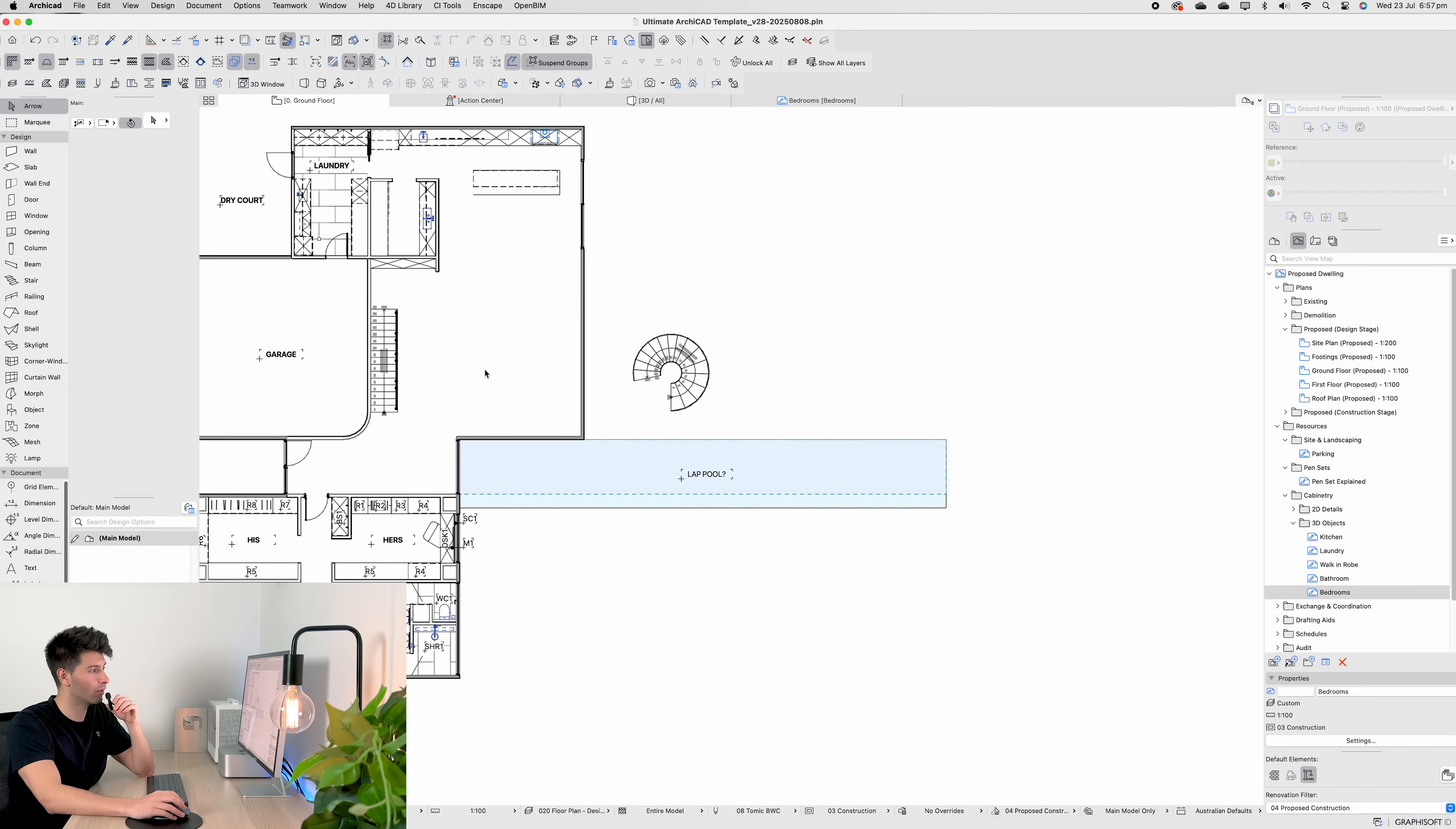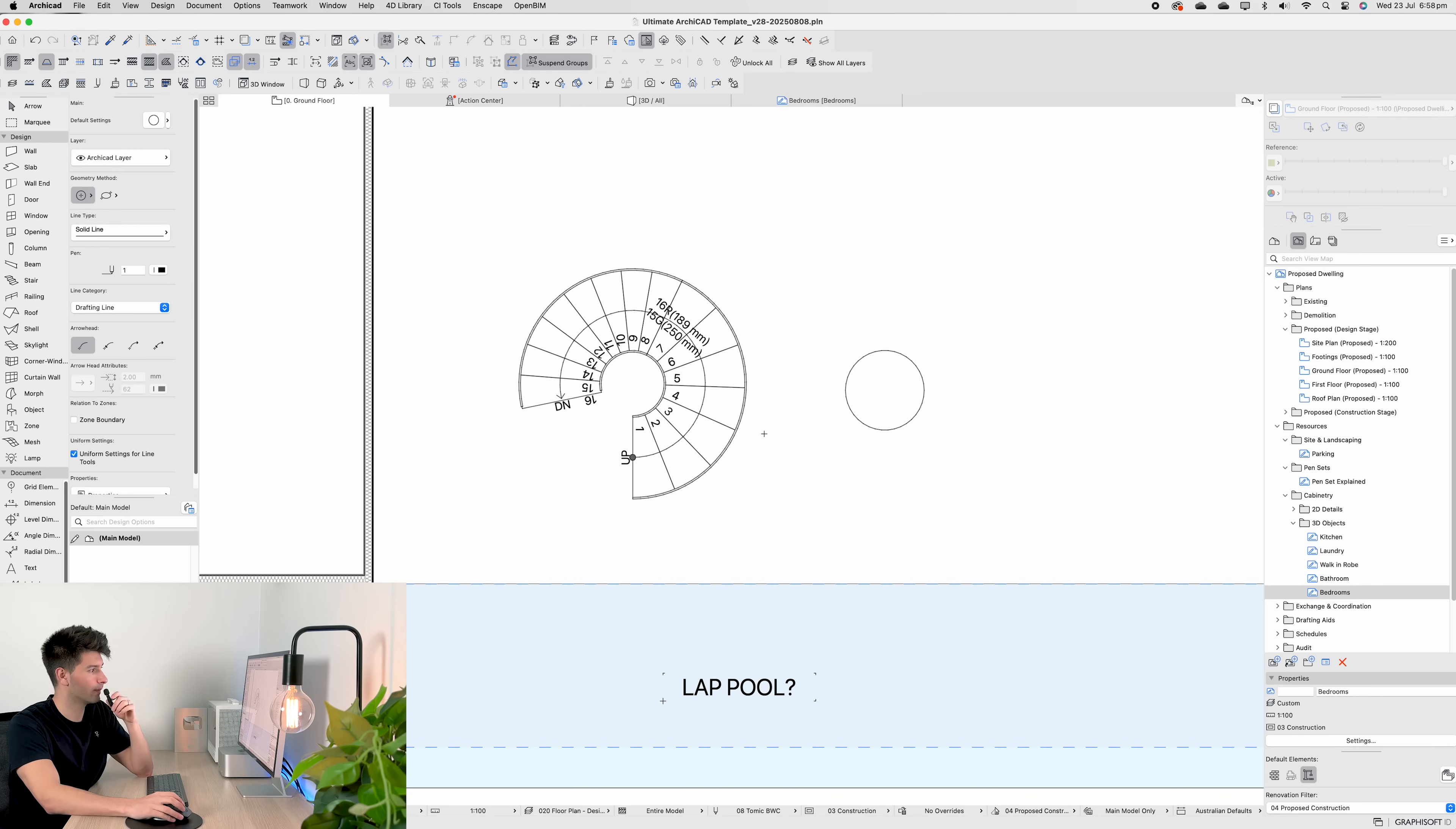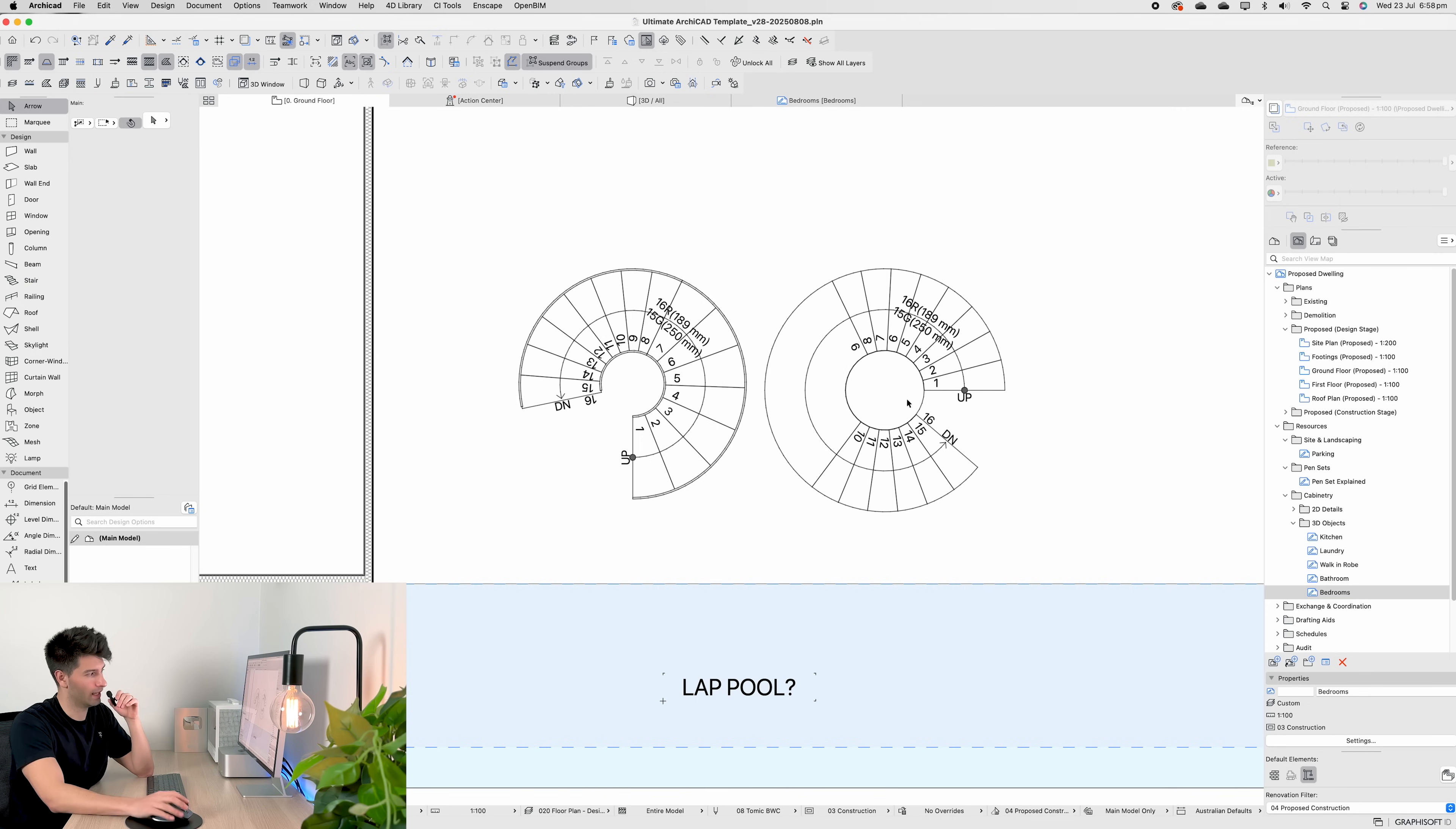So, to create a spiral staircase, super easy. Create a circle. Finish the circle. Go to stairs. Select one of my custom DT stairs. Let's just use this concrete one for now. Apply. Make sure your reference line is correct. Hover over. Hold space. And select the circle. Finish off. And there you go. You can manipulate the staircase so you end up with something like this on the left-hand side.